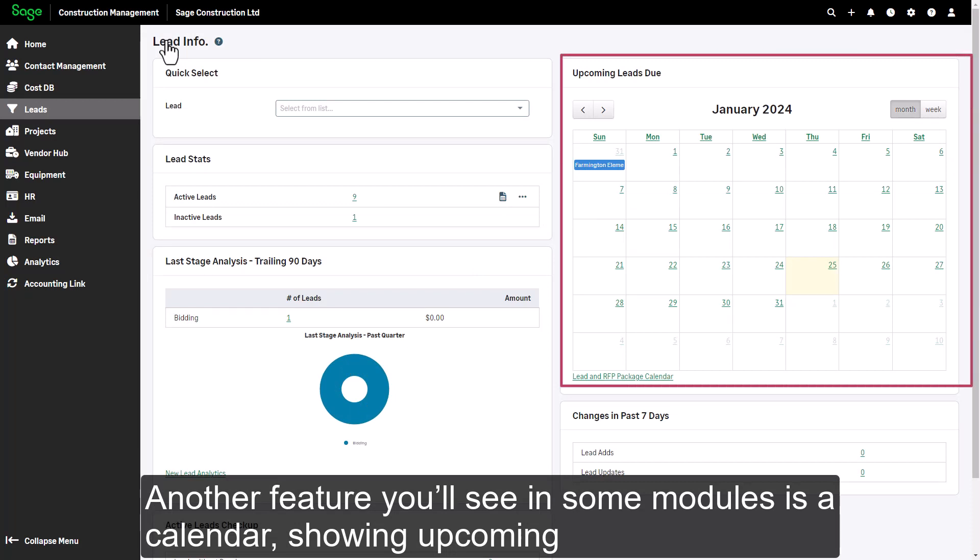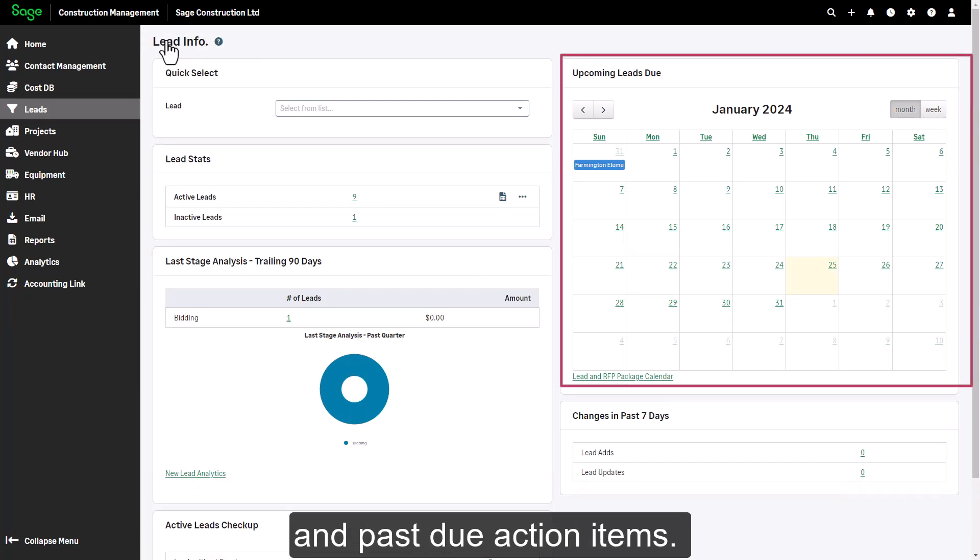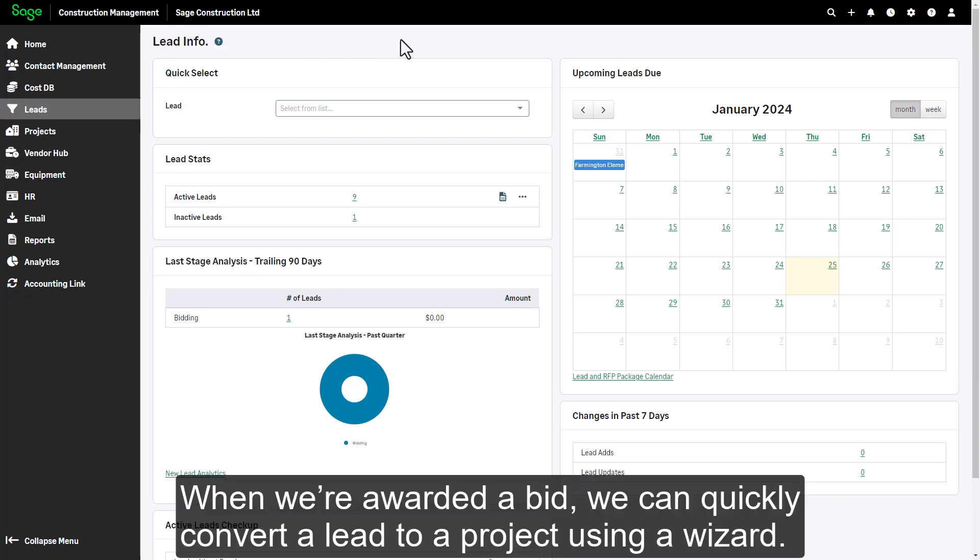Another feature you'll see in some modules is a calendar showing upcoming and past due action items. When we're awarded a bid, we can quickly convert a lead to a project using a wizard.